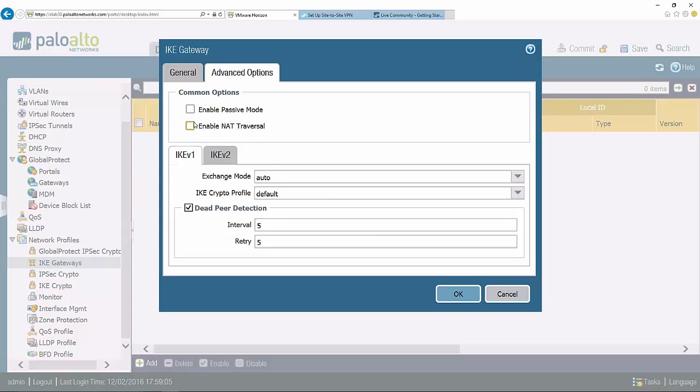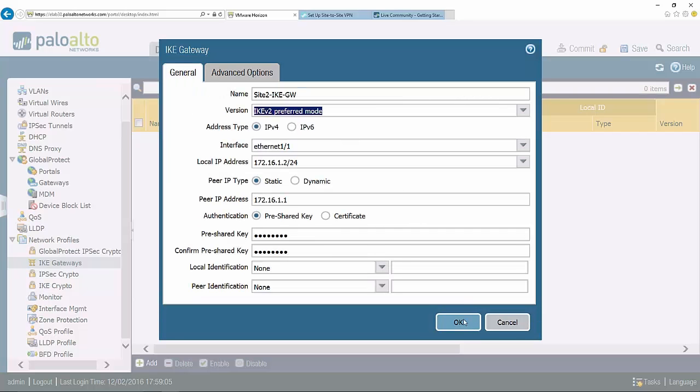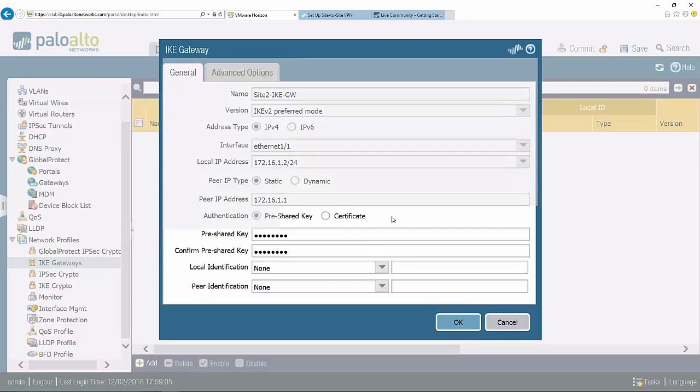I also have a couple of other options here. If I want this particular part of my VPN tunnel to be more responsive I can turn on passive mode so it's not initiating the session, and then I can also turn on NAT traversal if there's a NAT device between this VPN firewall and the other side. I'm going to go ahead and click OK to this.